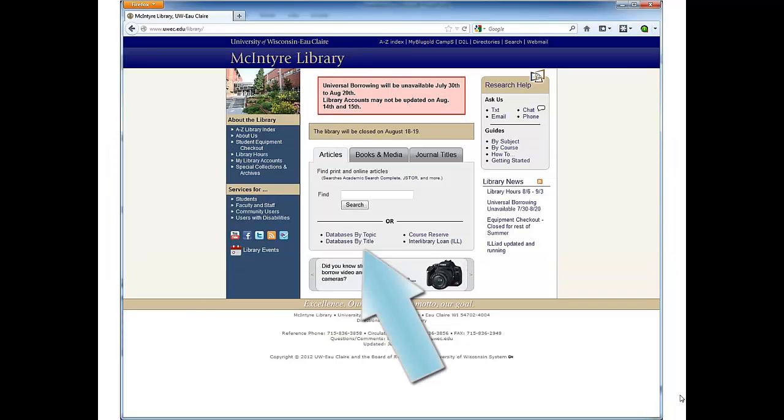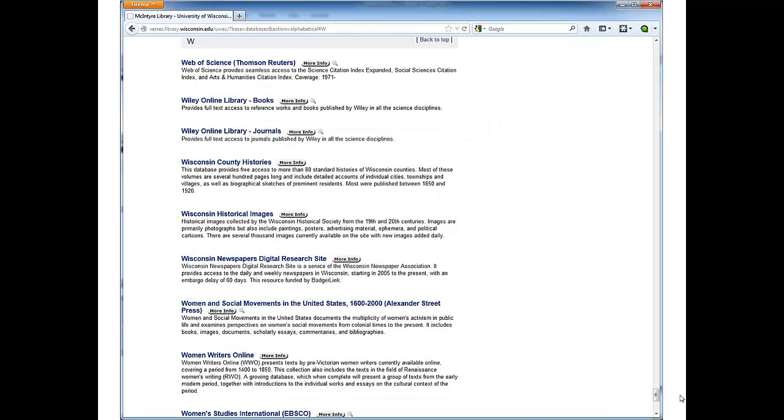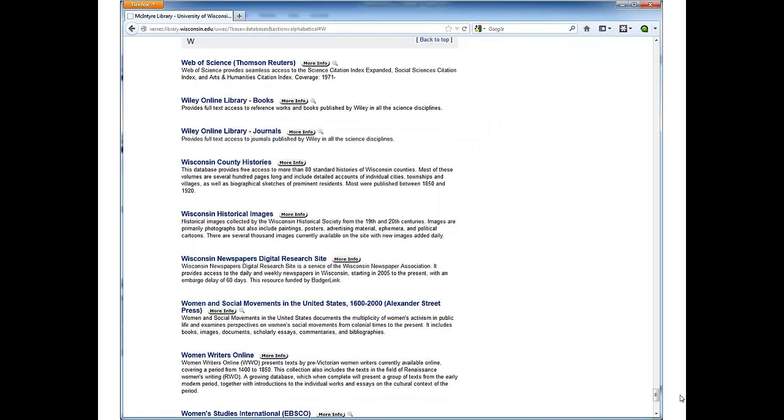Click Databases by Title, click W. In the W section, click Web of Science.